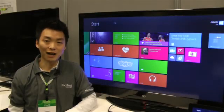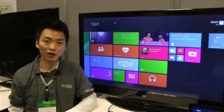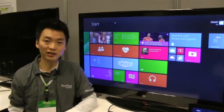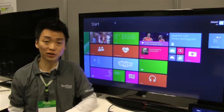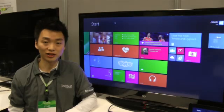Hello, everyone. I'm Jiawei Gu from Human-Computer Interaction Group in Microsoft Research Asia.